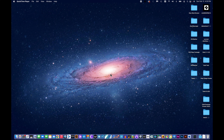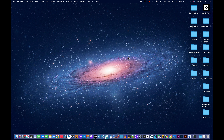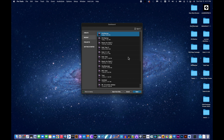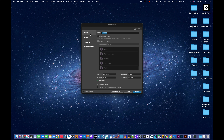Step number one, as before, we're going to create a Pro Tools session. Here we are at the dashboard, and we're going to create a new session. We're going to stick to our naming convention — we'll say PA3 for Production Assignment 3, and then our last name. My last name is Natter.